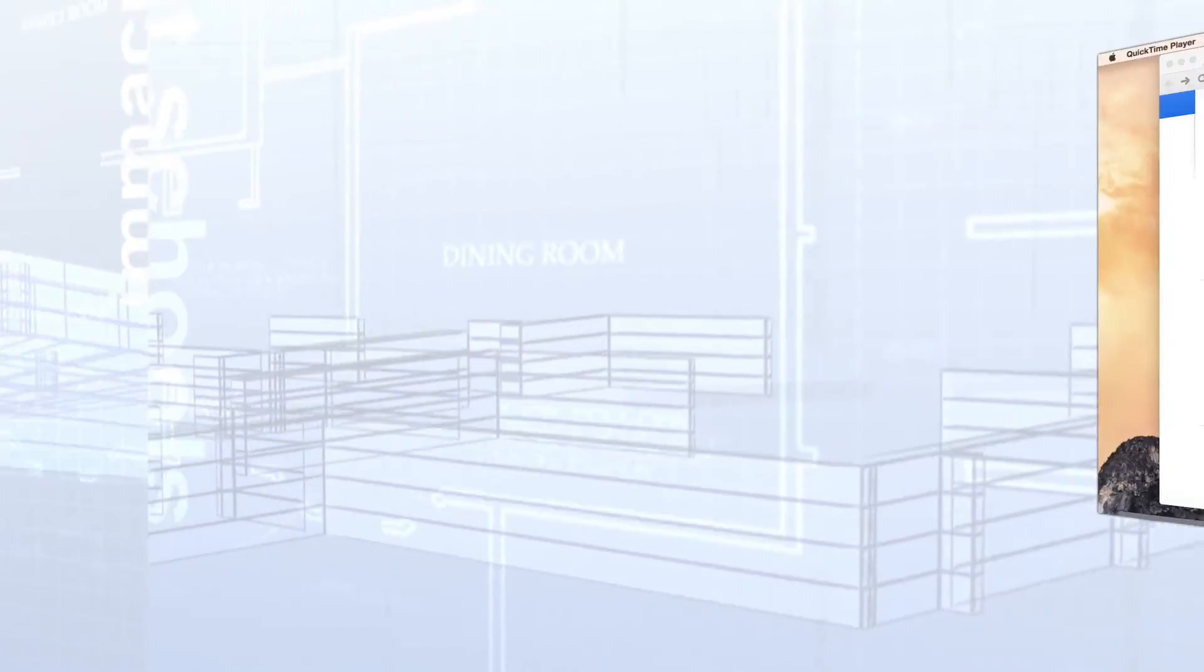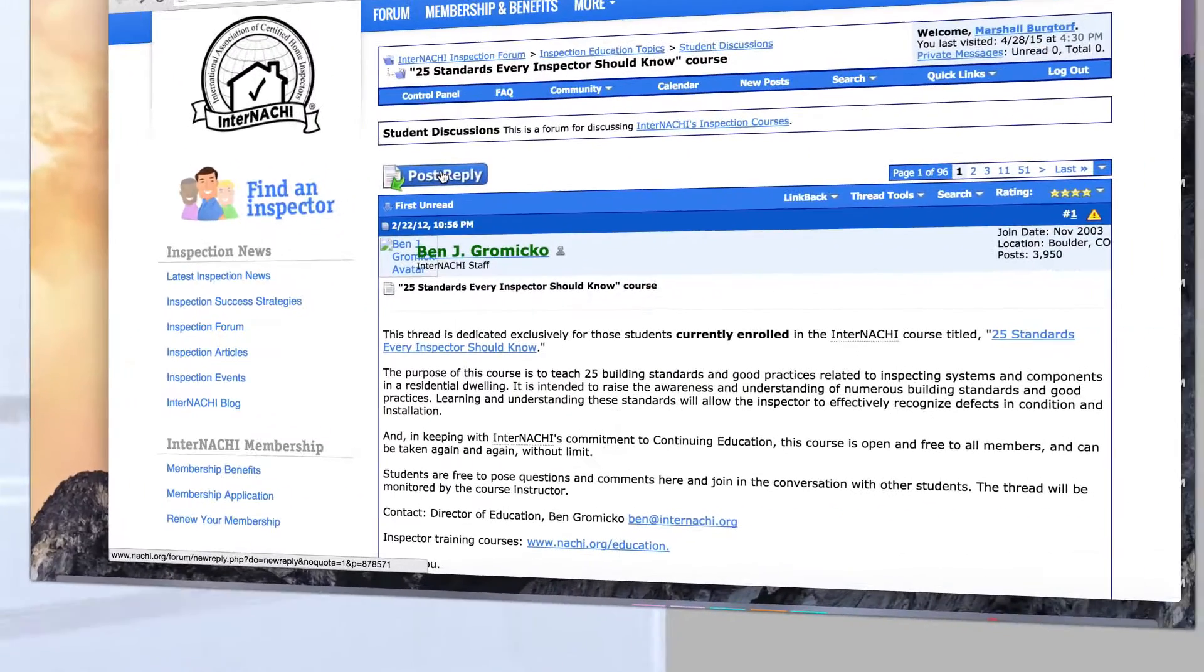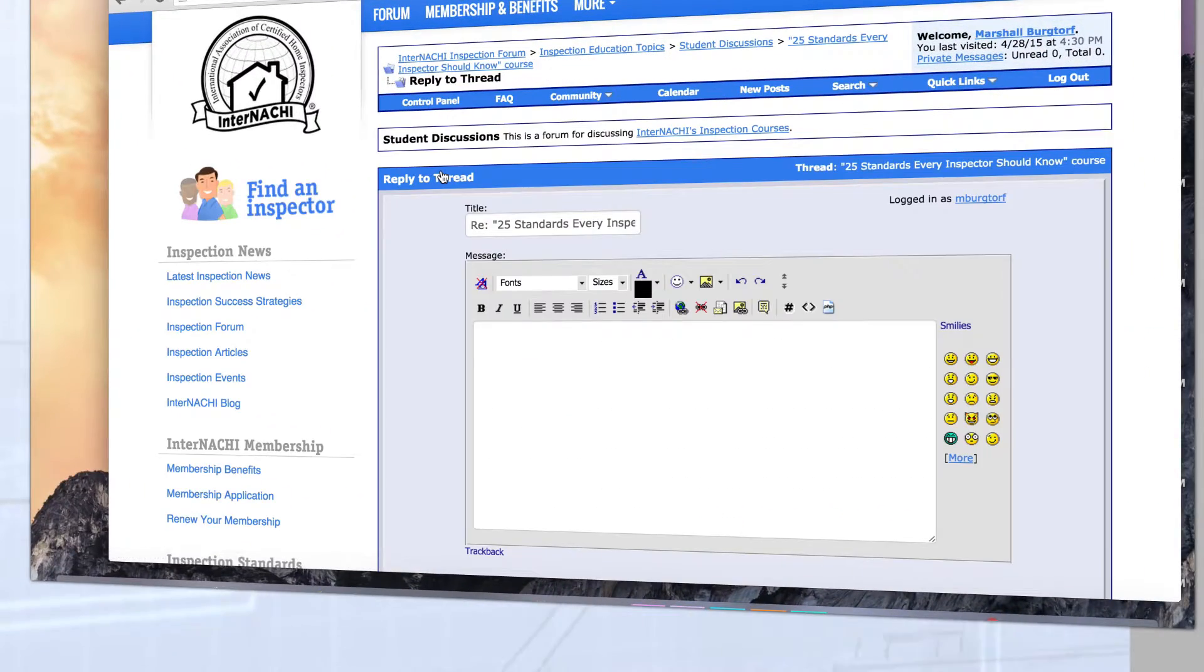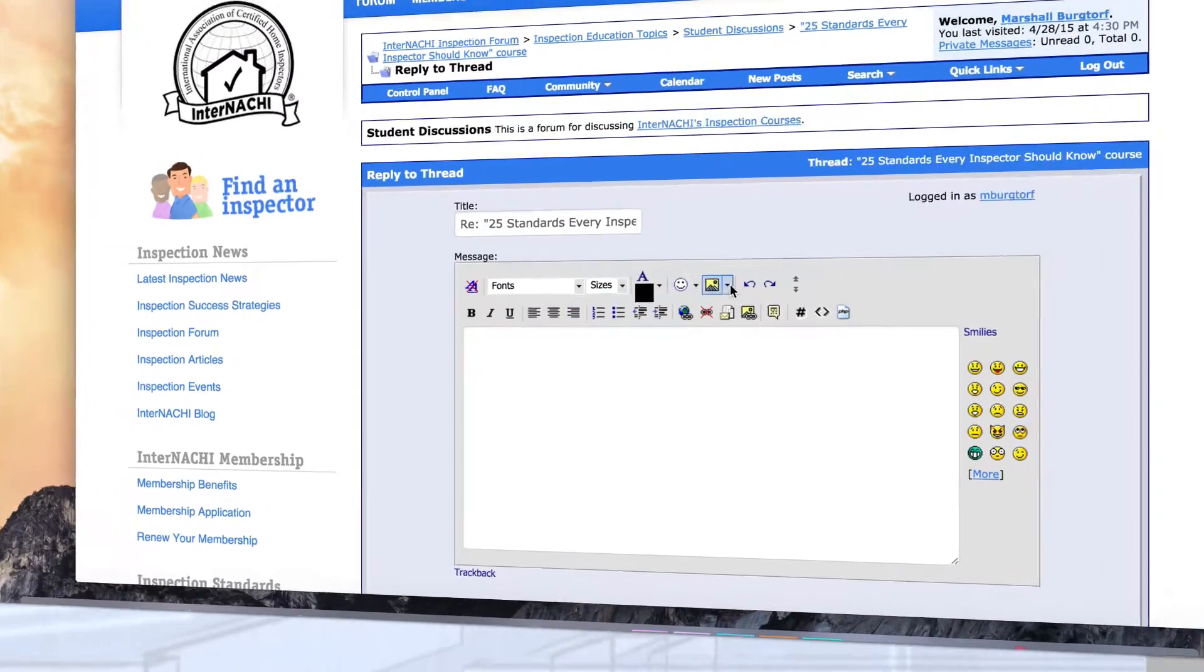First, visit the message board thread to share an image. Next, click on the post reply button.